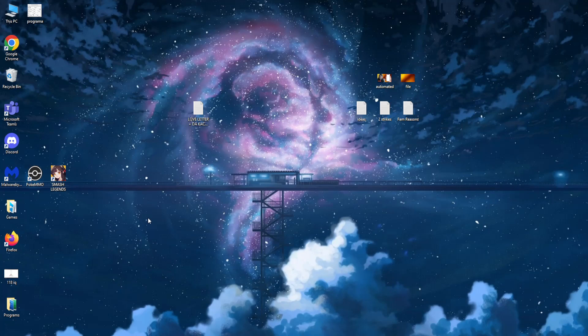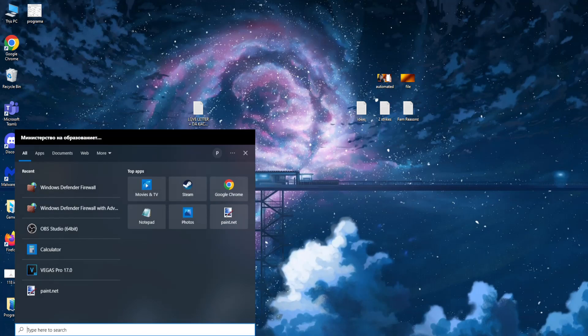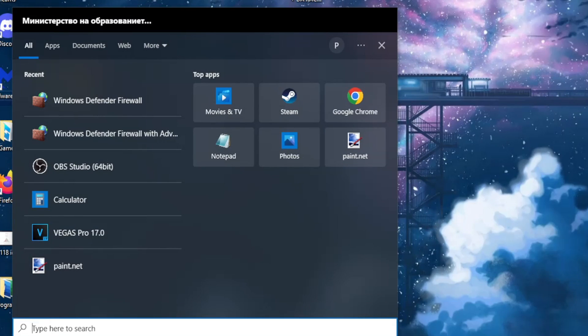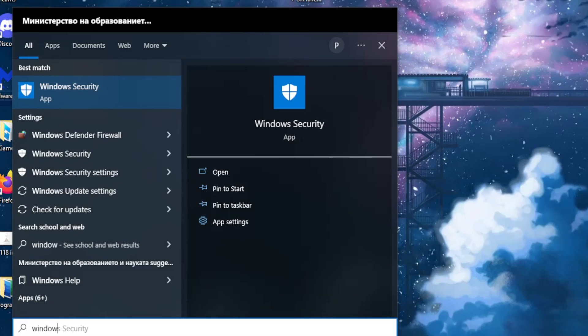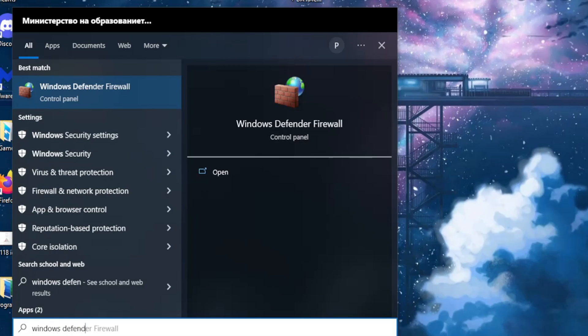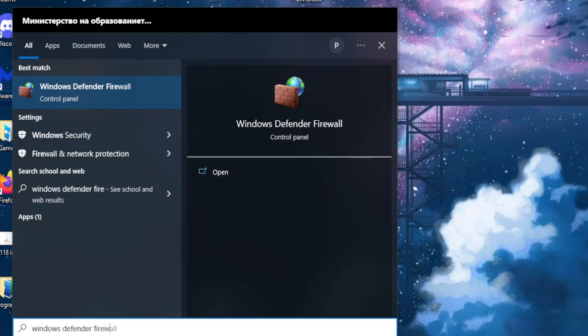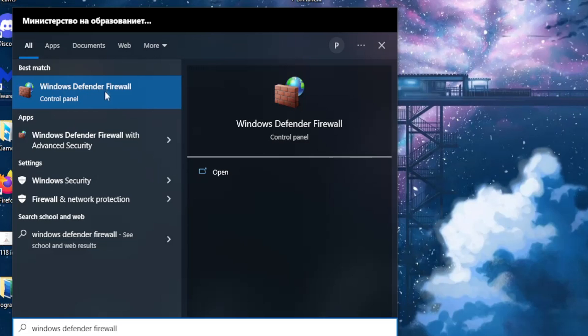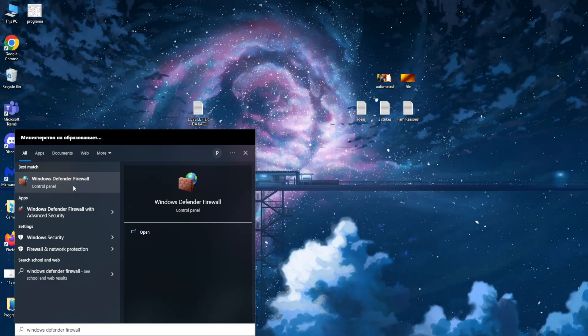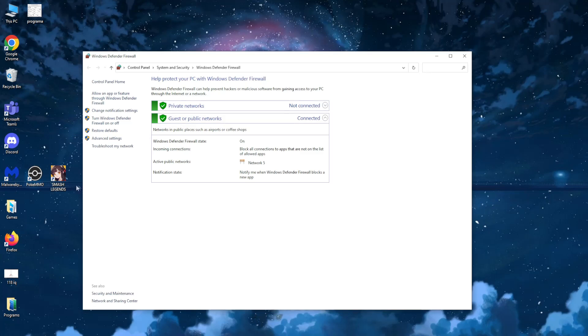Now the second step is just searching again and typing Windows Defender Firewall. This should pop up Windows Defender Firewall Control Panel. You want this option. Left click on it.